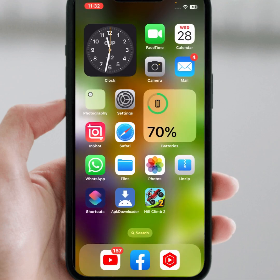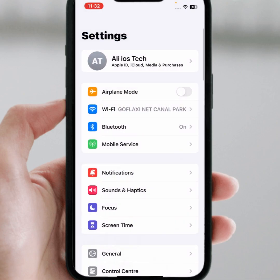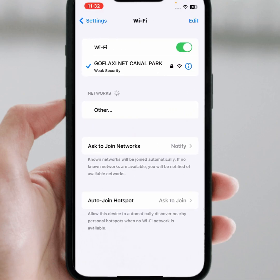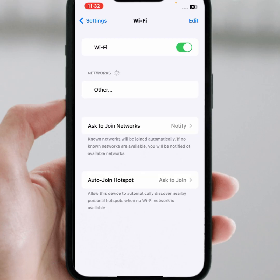First of all, go to your home screen and open your iPhone or iPad Settings. From here, make sure you are connected to strong Wi-Fi. Tap on Wi-Fi and turn off this toggle for at least 30 seconds, then turn it back on.